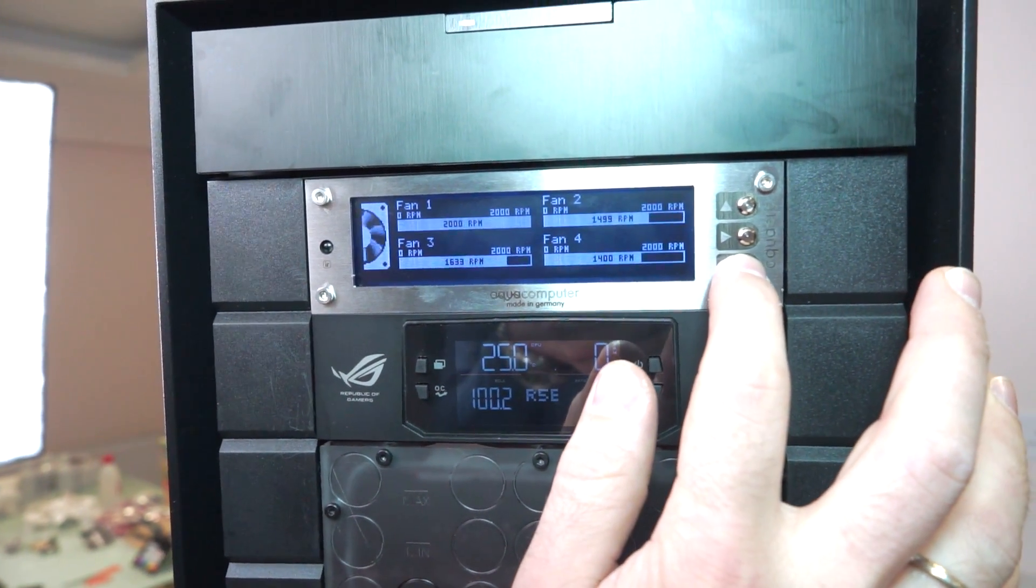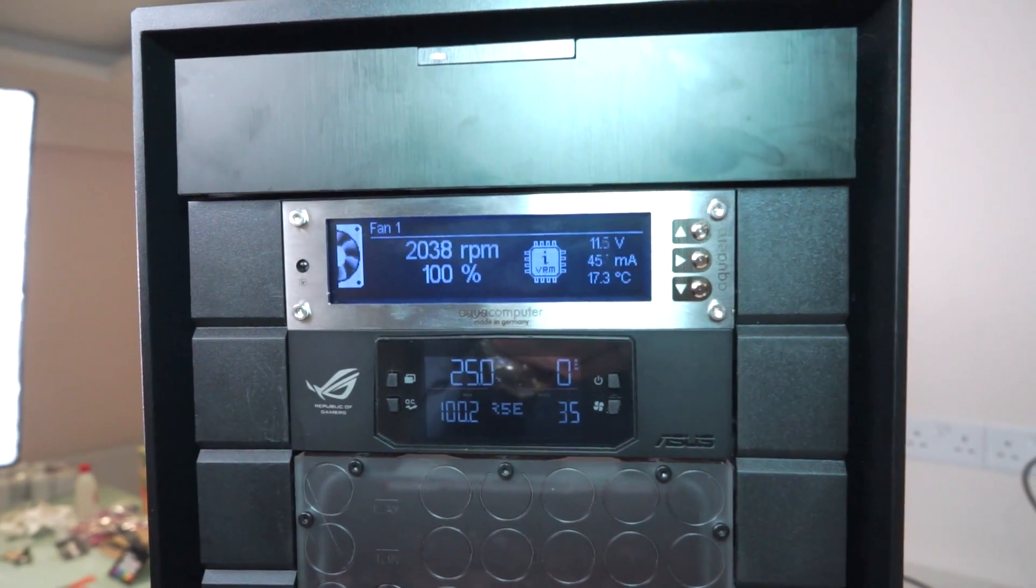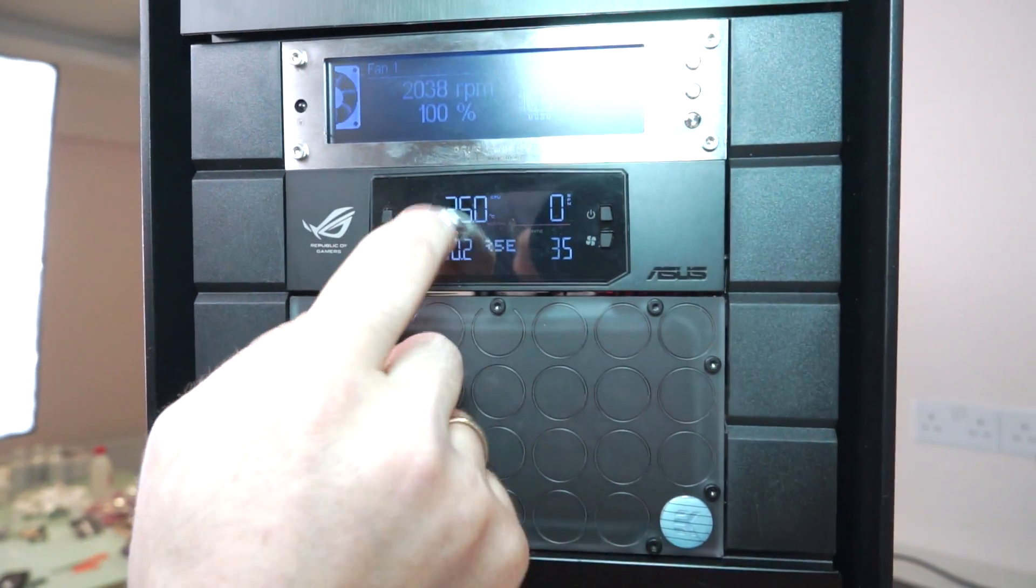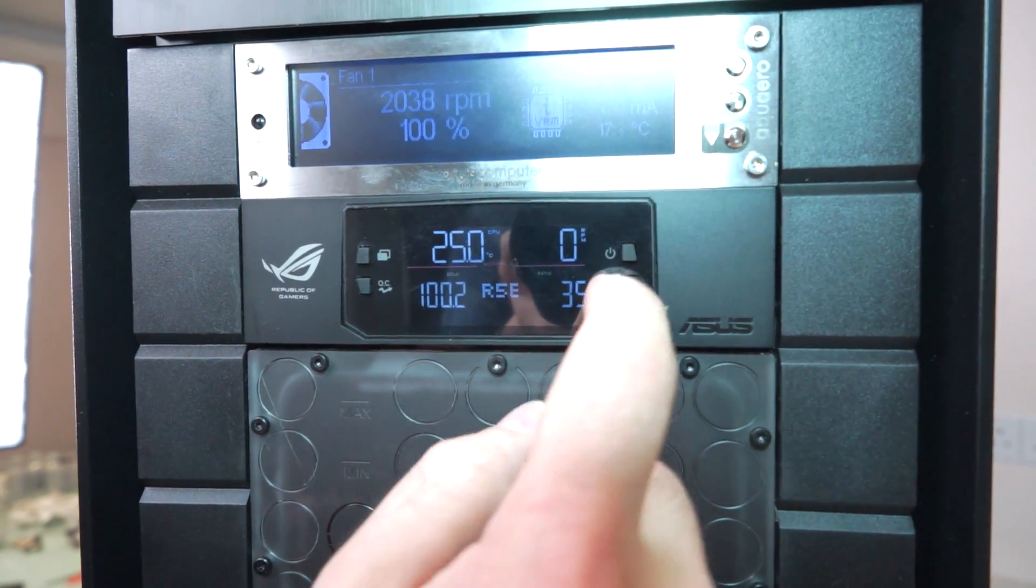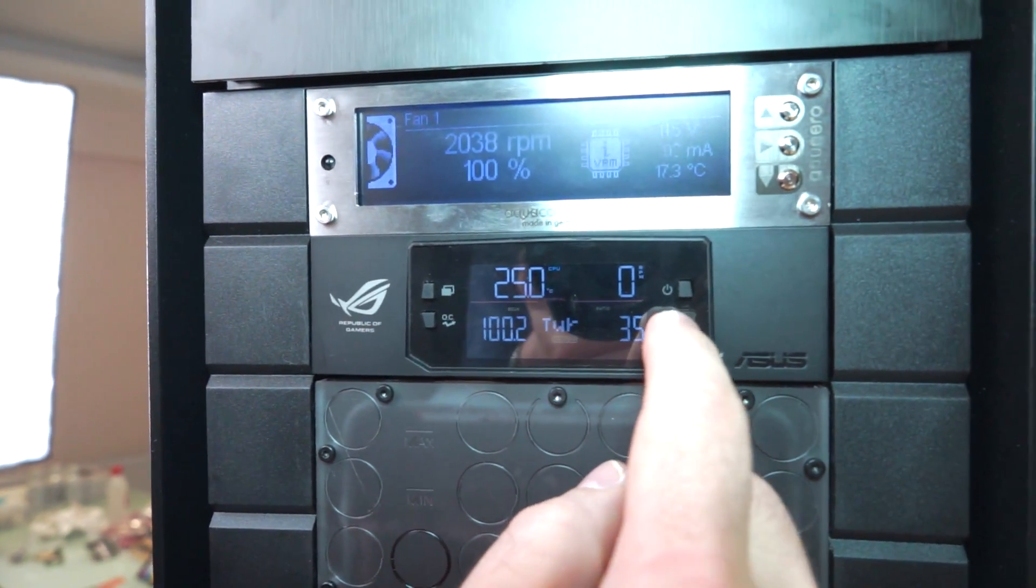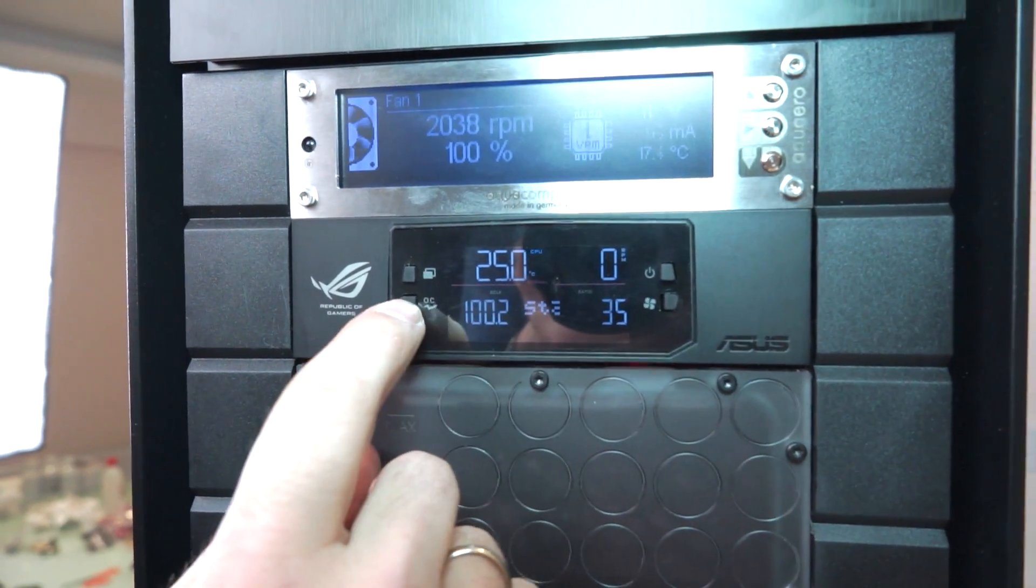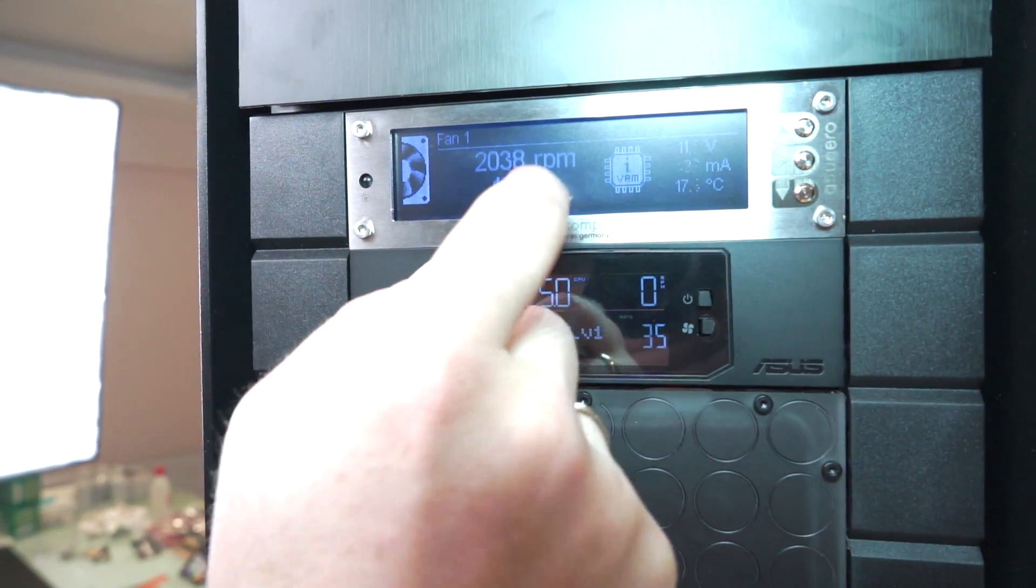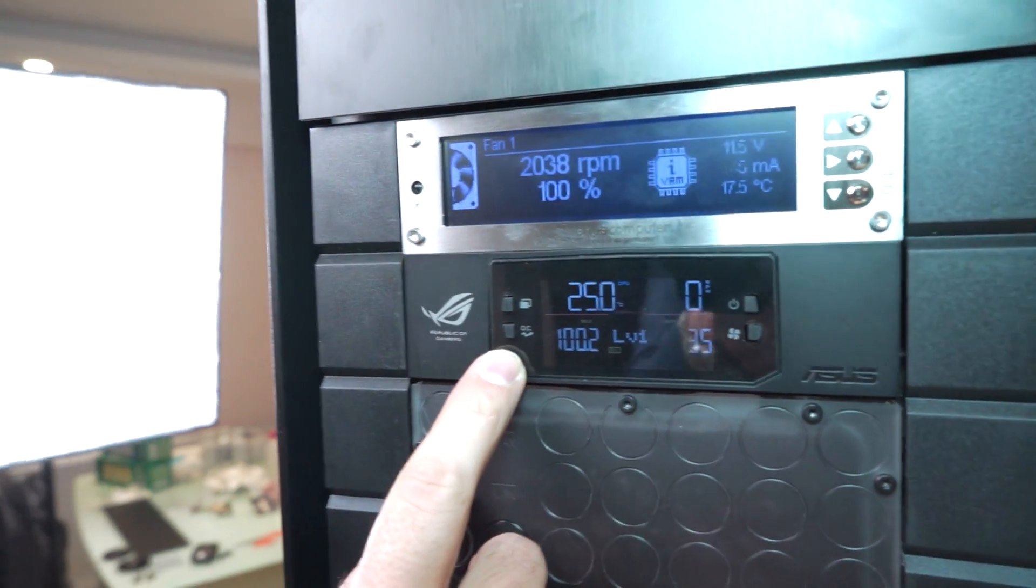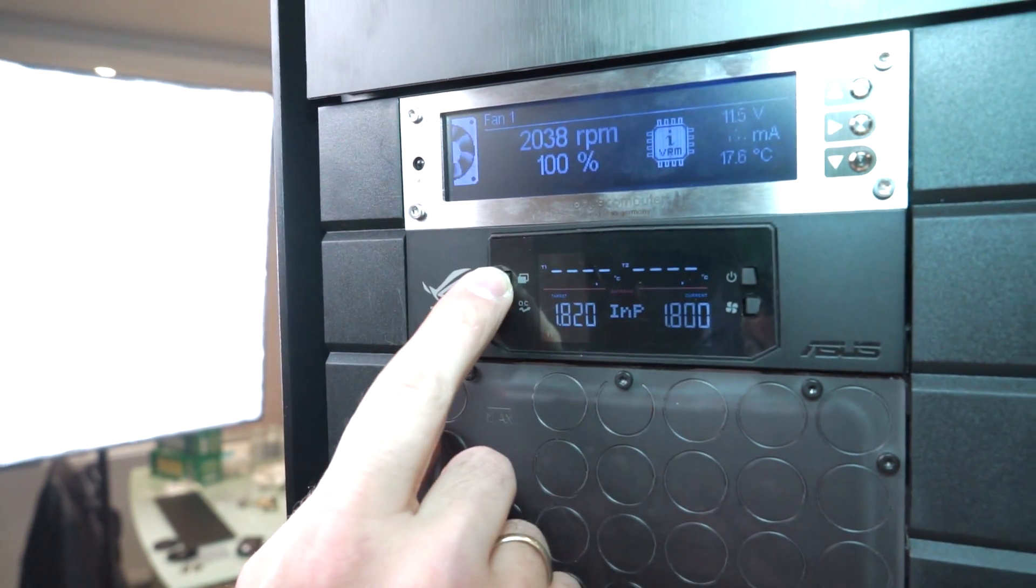Fan speeds, temperatures, and RPMs for each fan. Here is the OC panel from ASUS. You can see the fan speeds, but most of this will not work because we have connected the fans to these fan controllers. But it's nice to see the CPU temperature here.